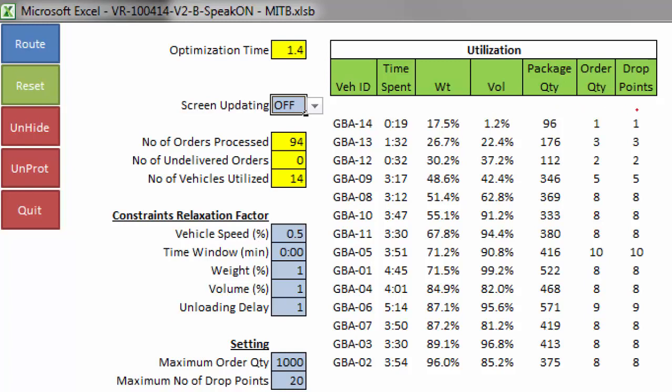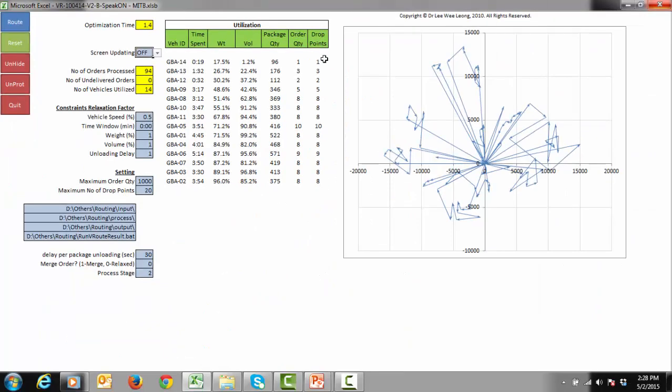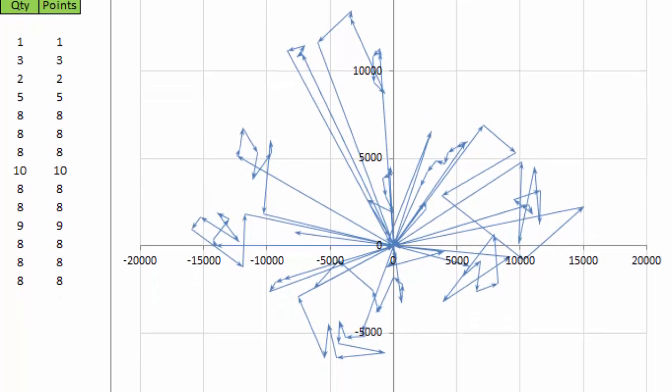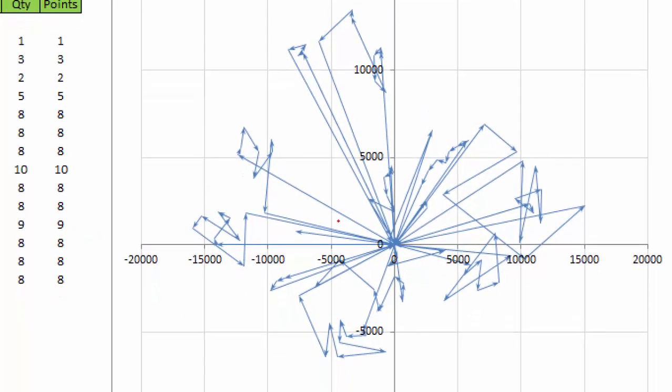One drop point refers to one delivery location. A plot on the right shows the delivery routes for all the vehicles. In this plot, we can see that the distribution center is located in the middle, serving customers around it.